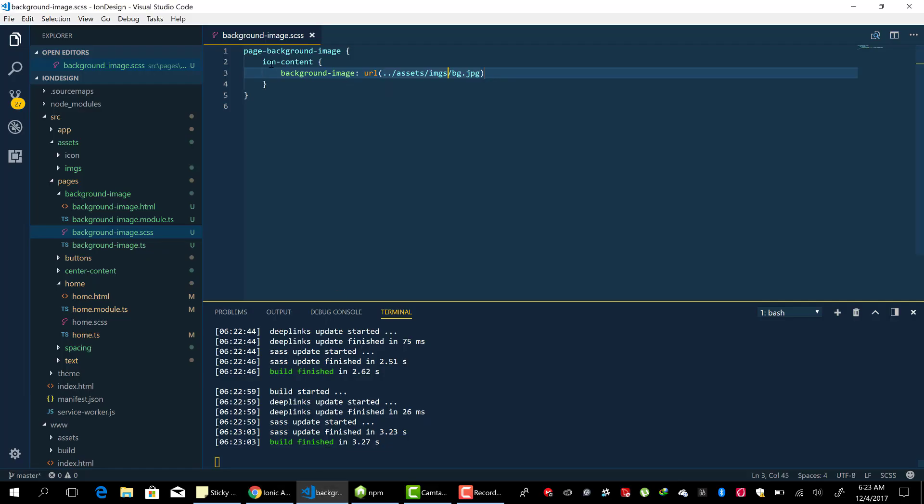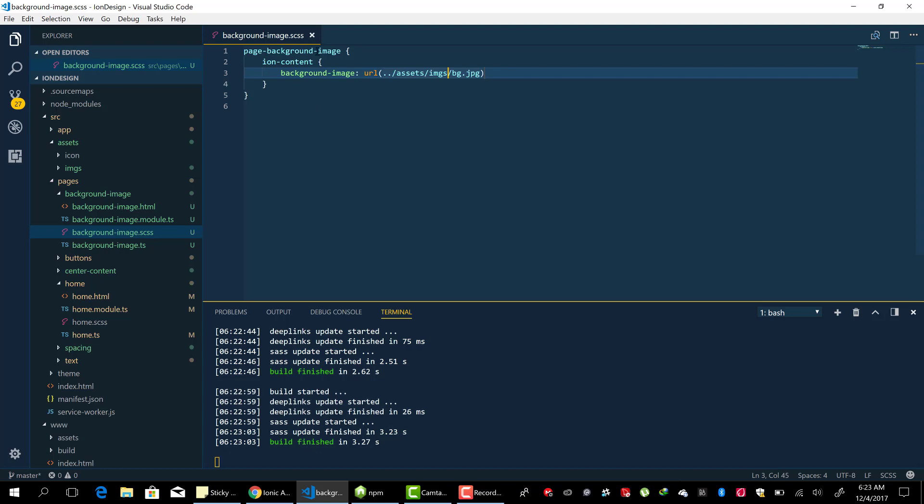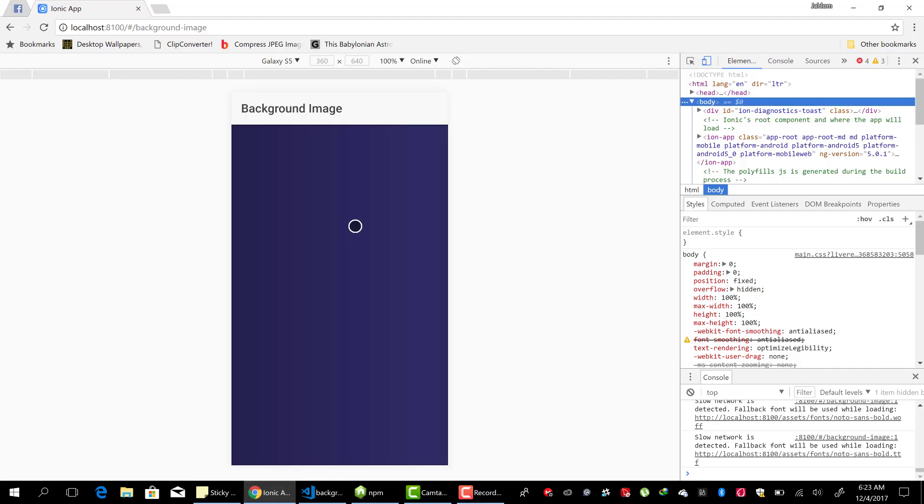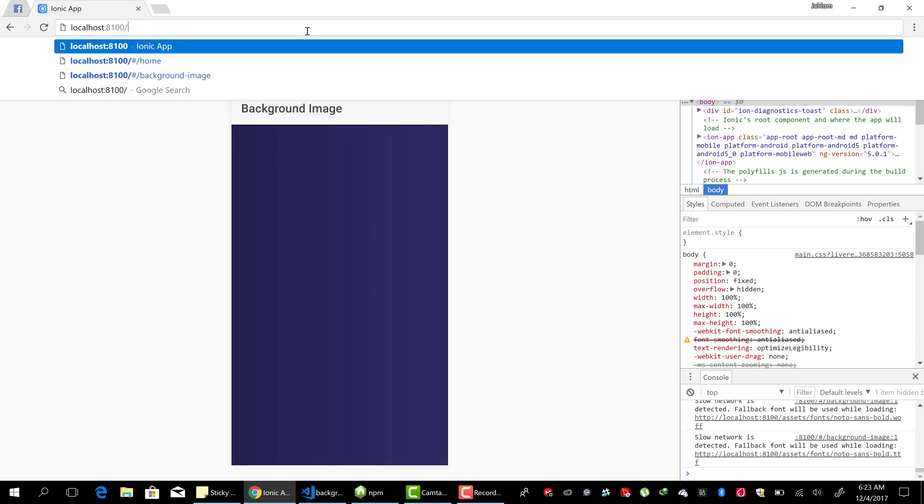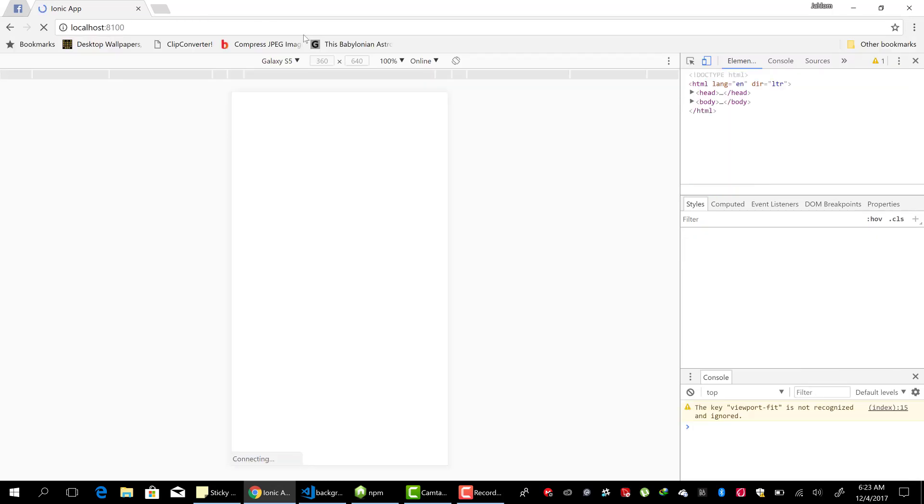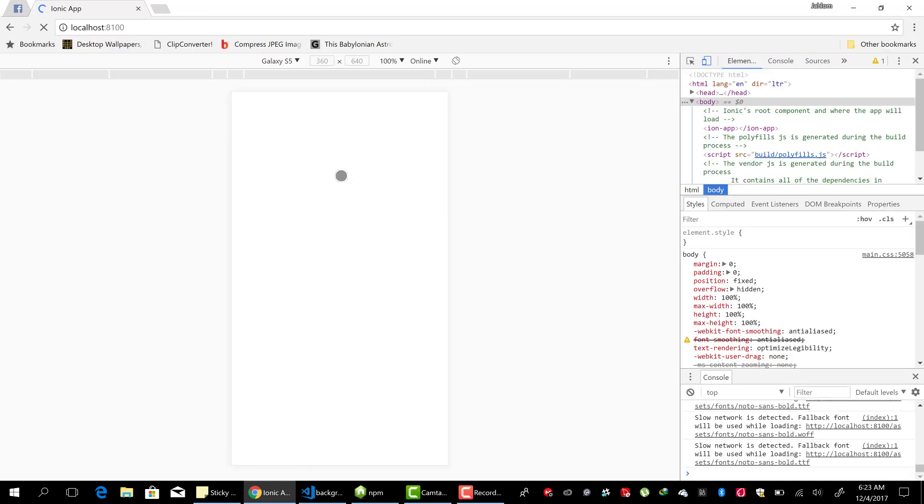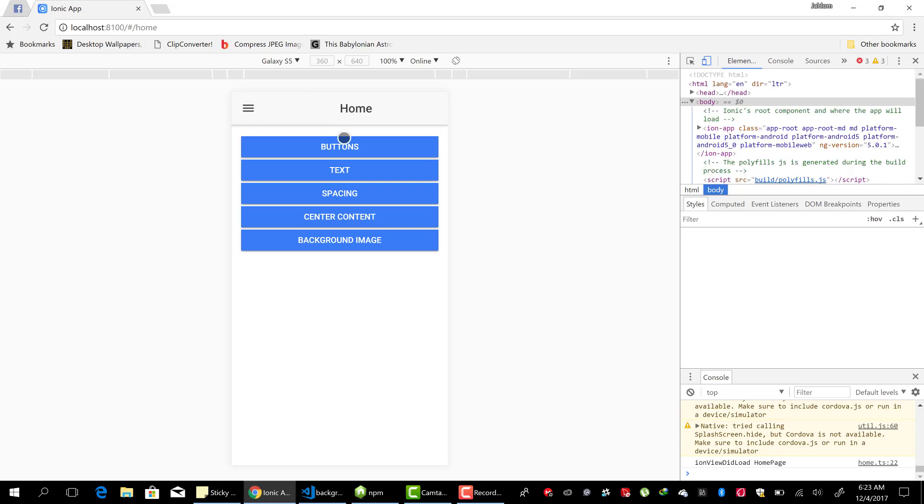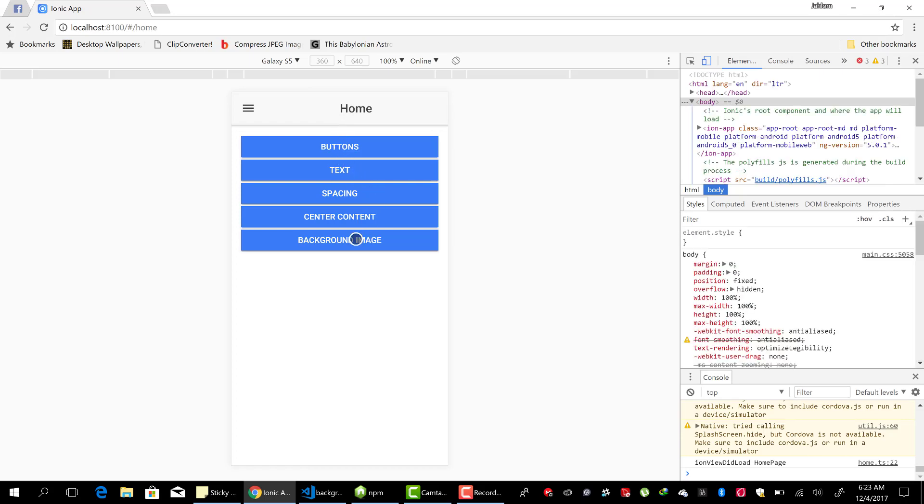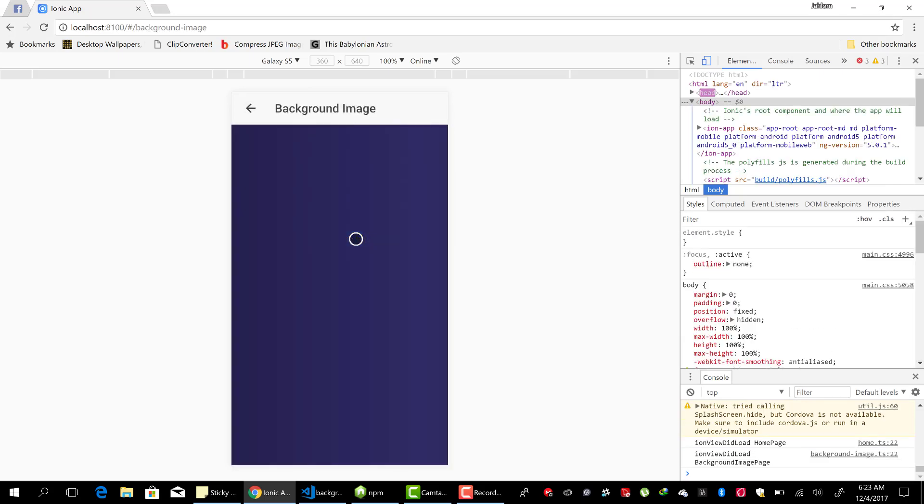Now, if you put the ion-content outside, if you bring it outside the page tag, it will apply to all pages. So let's check it out. So now when we go to the home page, there is no background image. But when we go to the background image page, there is a background image.